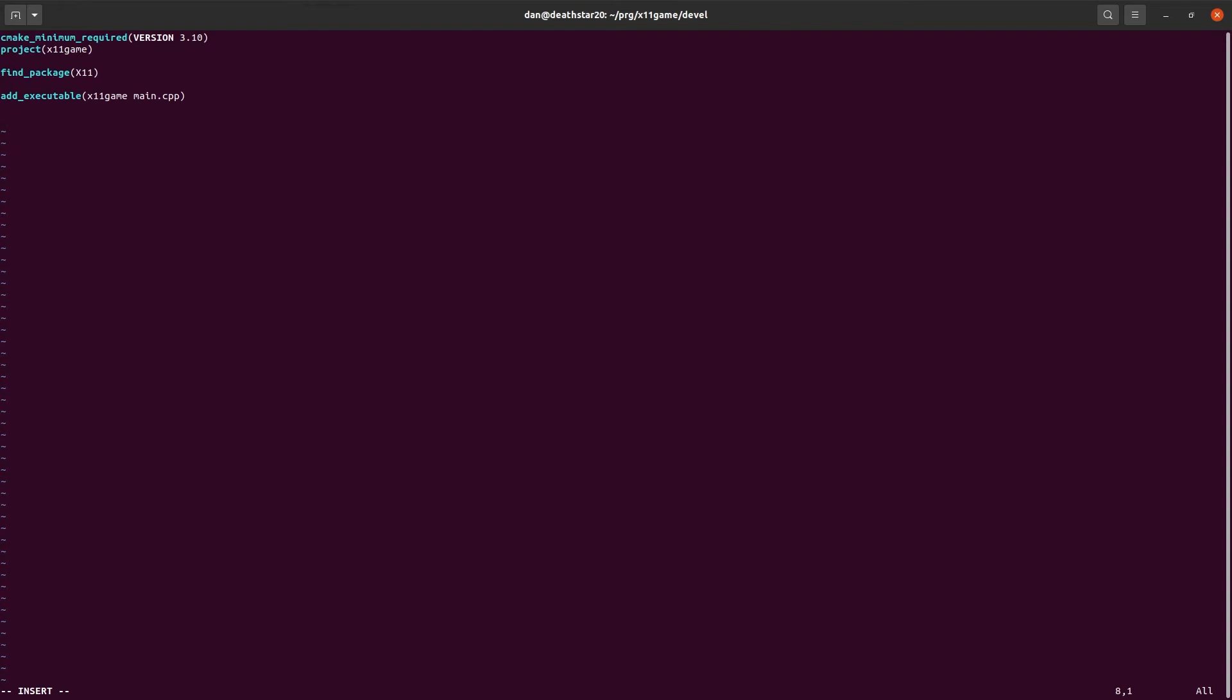And that looks for where all the x11 header files and library object files are. And then we are going to include them by giving the directive target link libraries. And we need to give it the target, which in this case is the name of our executable. X11 game. That's what we called it. X11 game. You know what? To make this more explicit, I'm going to call this project so that we can tell the difference. X11 game is the target. That's the name of the executable itself.